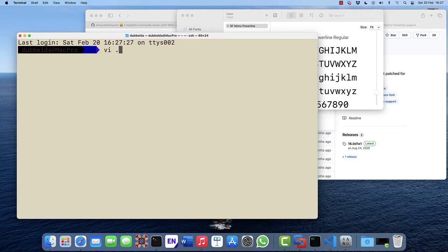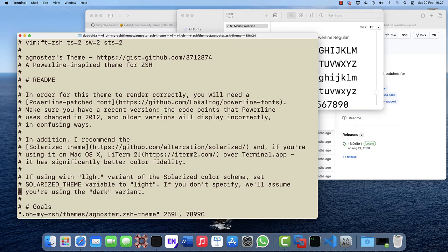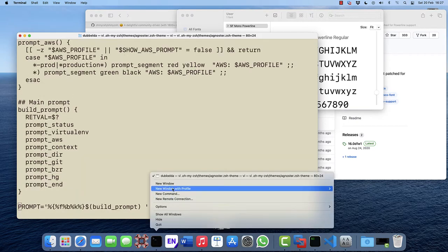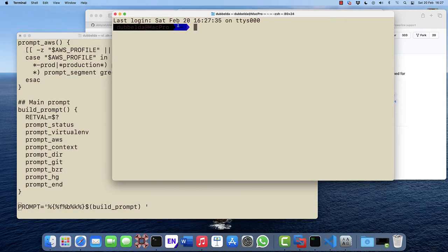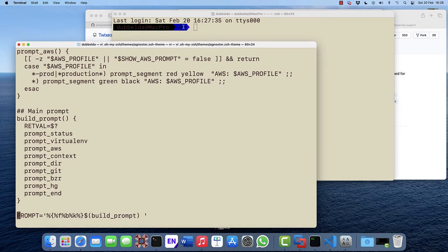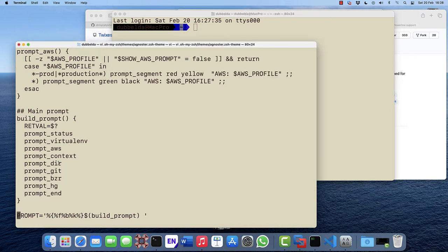The theme can be edited to make the colors a little bit better. So we edit the agnoster theme. Go to the bottom and you'll see how the prompt is actually built up. So several parts are used. This part is actually the directory.